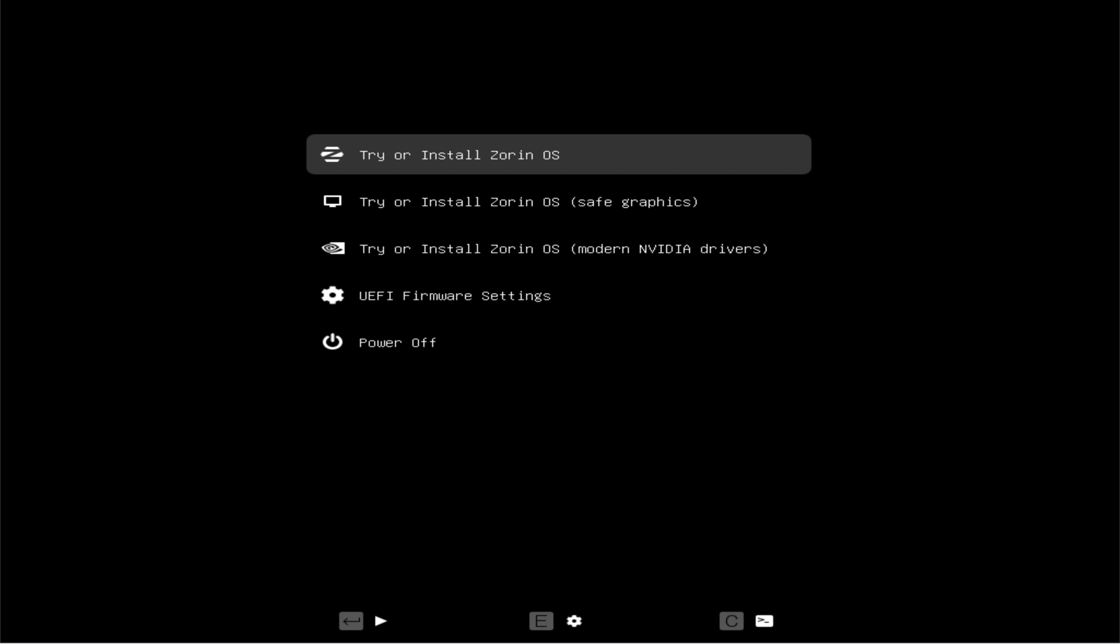You must now be seeing the Zorin OS 18 installer boot screen. To reach this stage, you'll first need to download the Zorin OS 18 ISO from the official Zorin website, create a bootable USB, and boot your system from it. Once booted, the installer will automatically check for any file system errors.